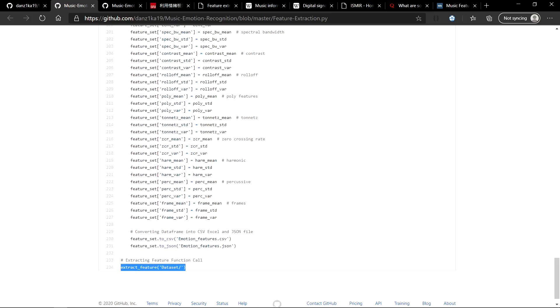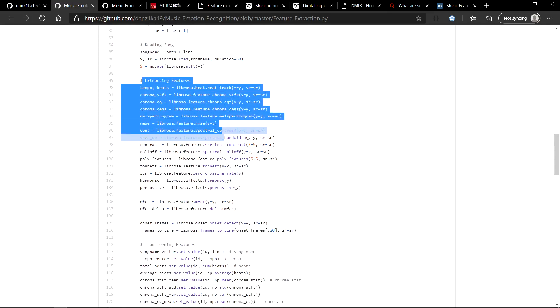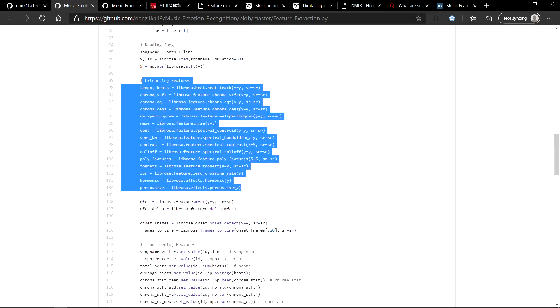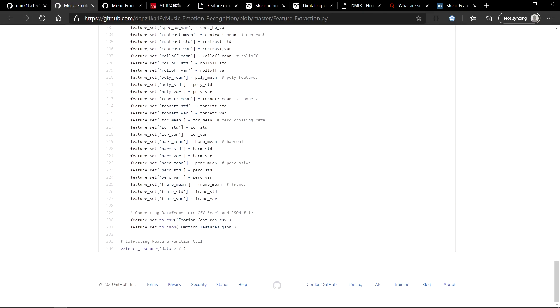That means my audio files are in the dataset folder. As you can see, I am using the same Librosa functions over here to extract features into data frame and then concatenating this data frame with another data frame so that all of the features are extracted into a CSV or a JSON file.